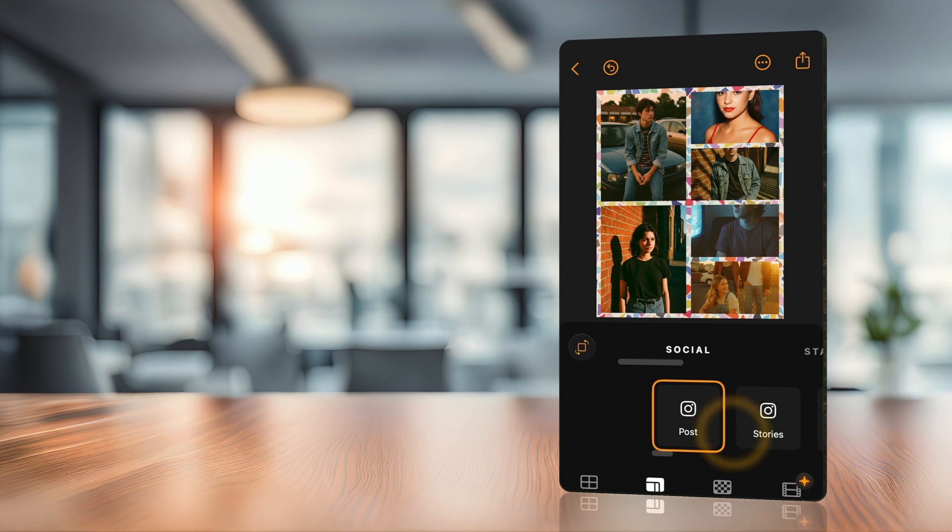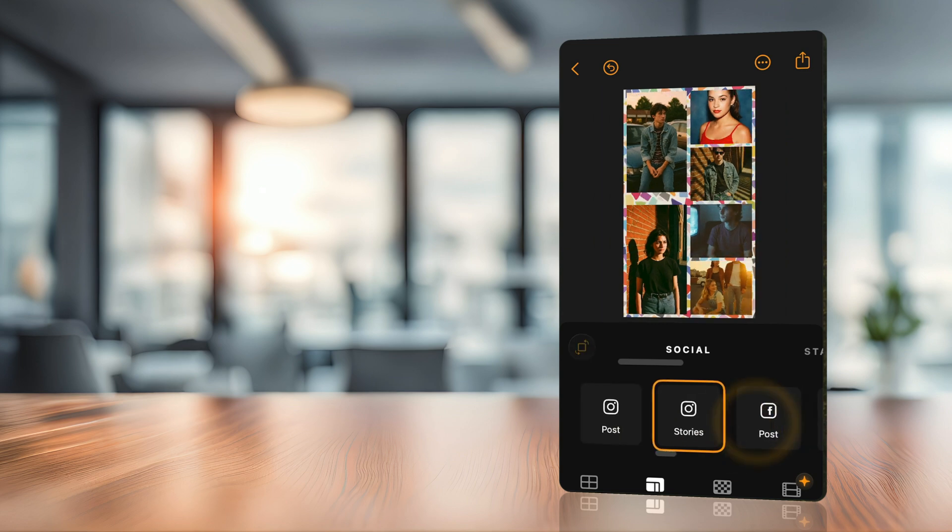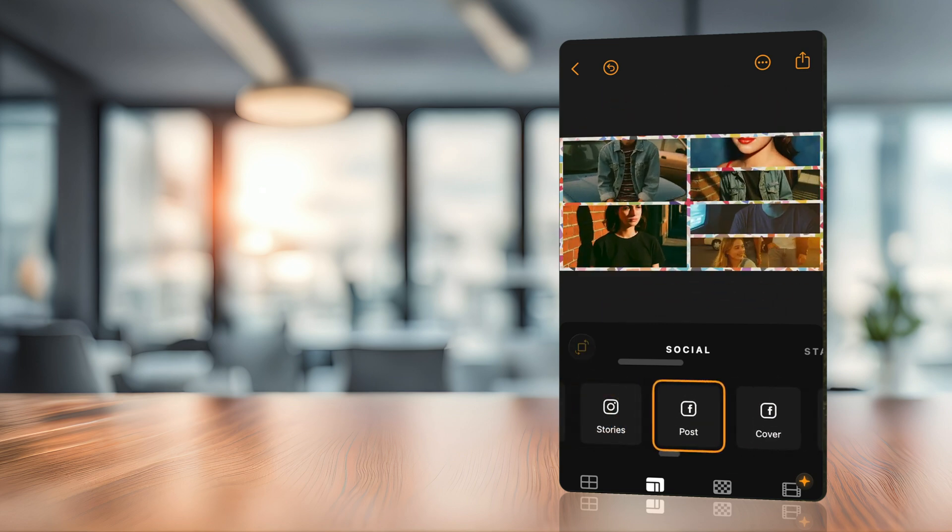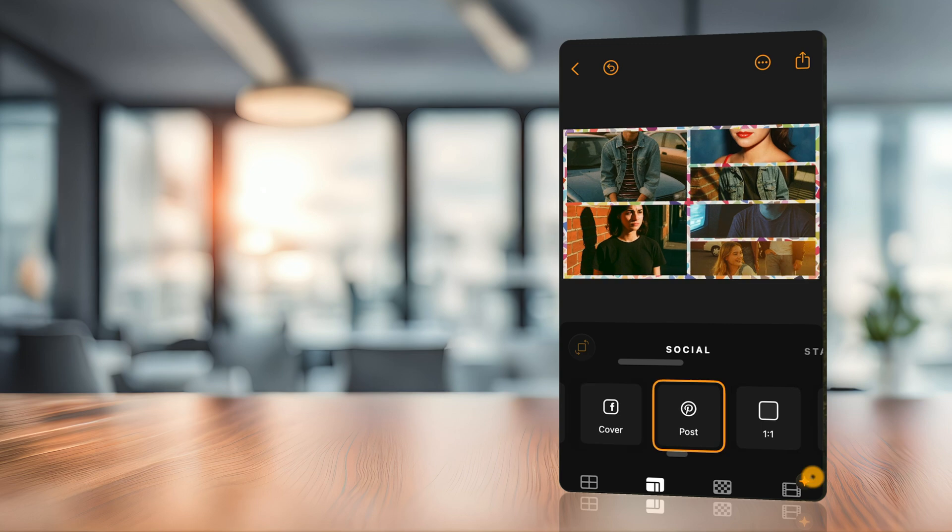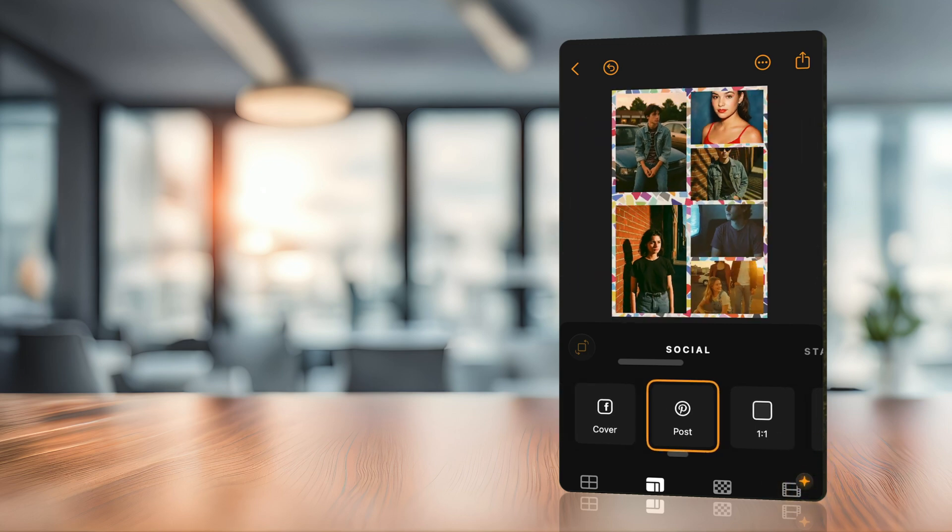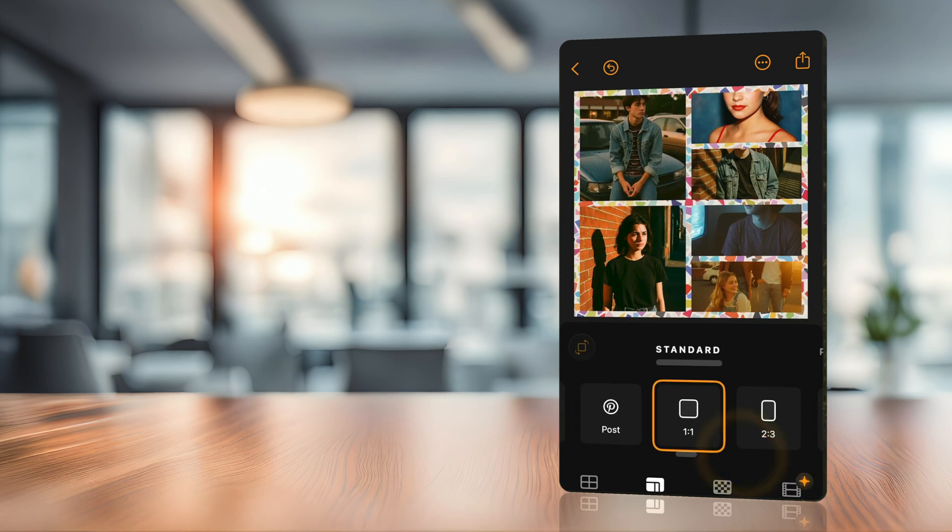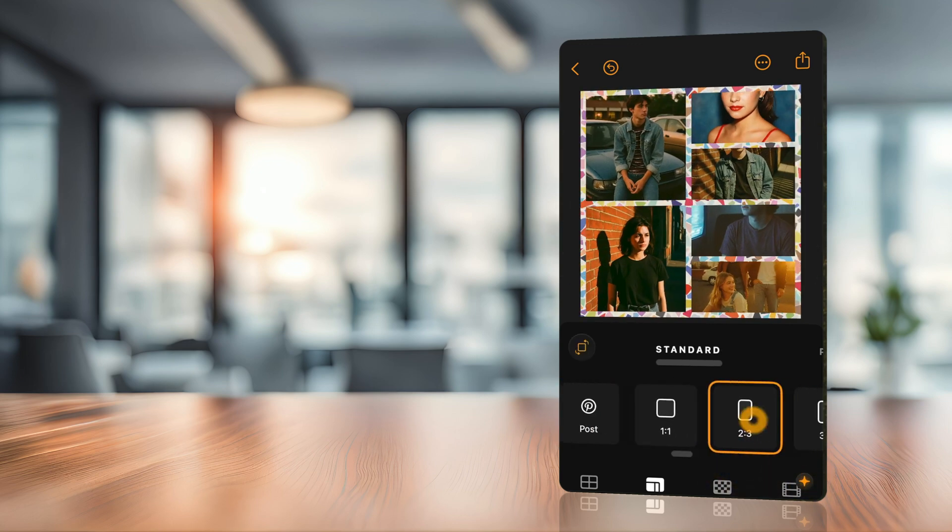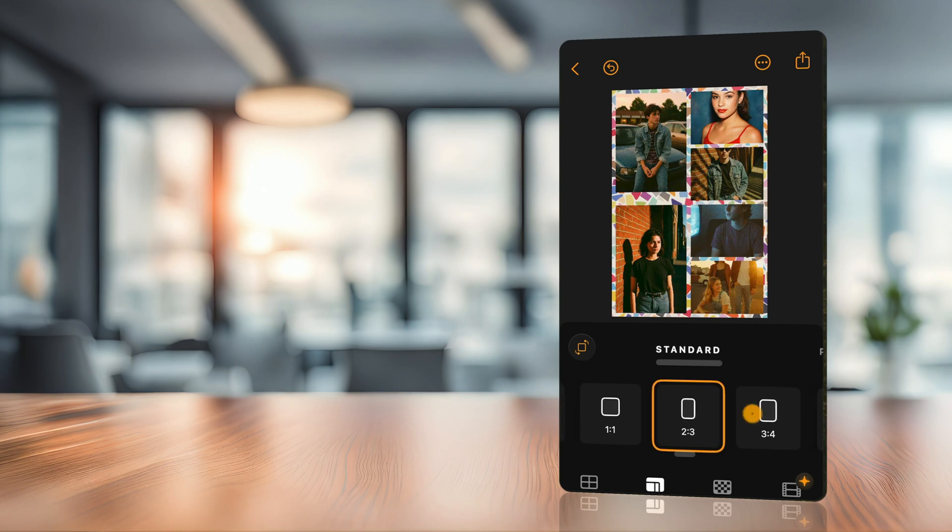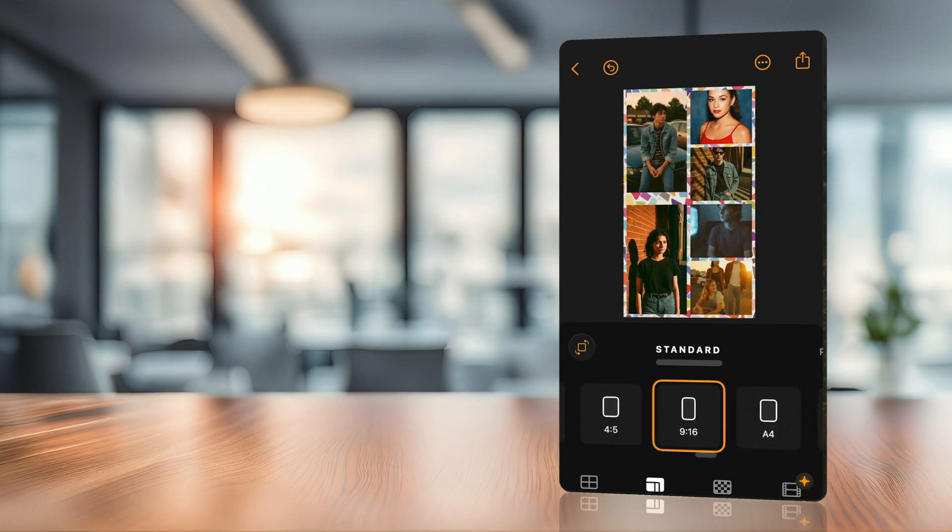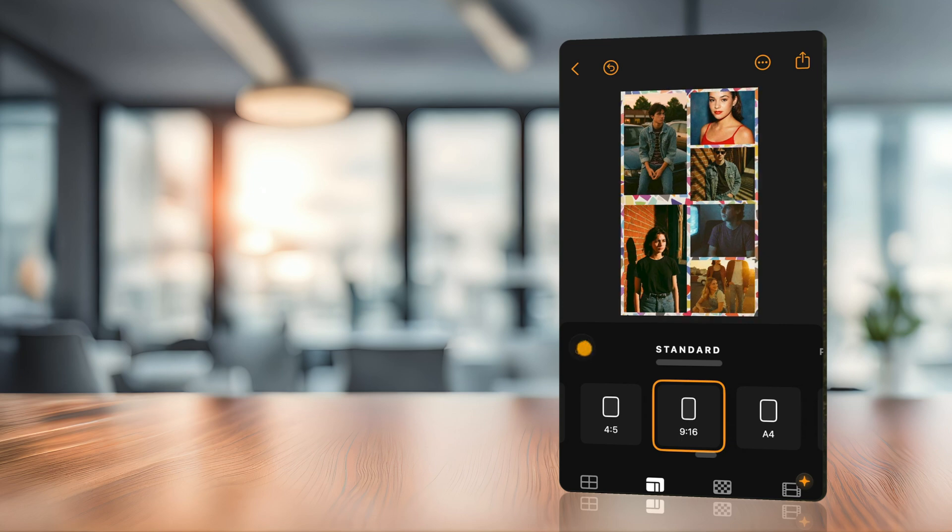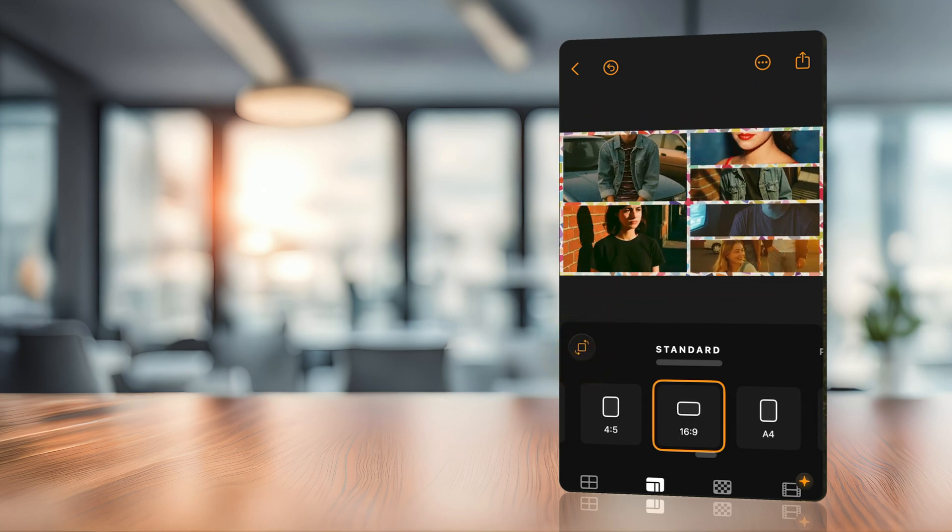So Instagram post, Instagram stories, Facebook post, Facebook cover, Pinterest post, and then some of the traditional or standard crops like one on one square, two on three, three on four, four on five, nine on sixteen. If you need, you can also use this little icon to simply rotate it around. So these are the crops.